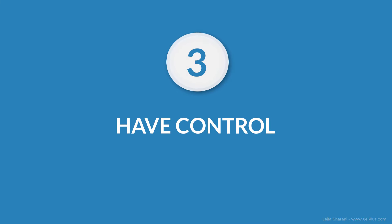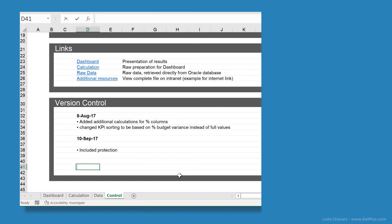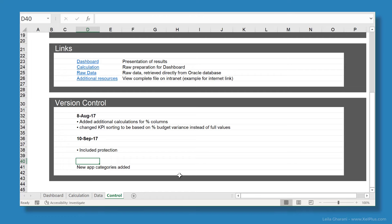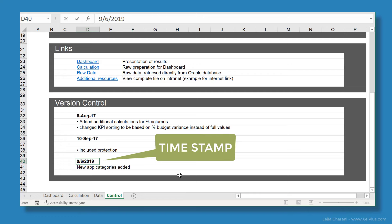Finalizing an Excel workbook is usually not a one-time task. Requirements change, company structures change. Keep an overview of the changes you make in the workbook in a separate tab. Make a note of the change and add a timestamp. No one likes to document, but taking the time to do it is going to save you a lot of time later on.